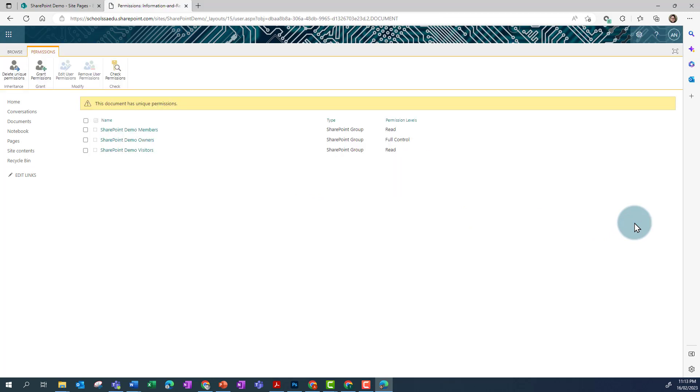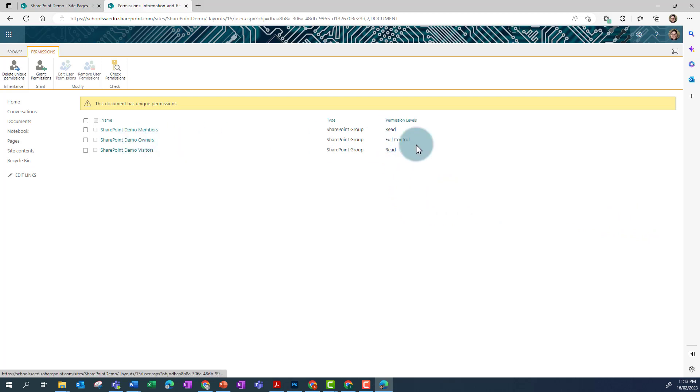Now the members in my team will just be able to read and not edit that SharePoint page.